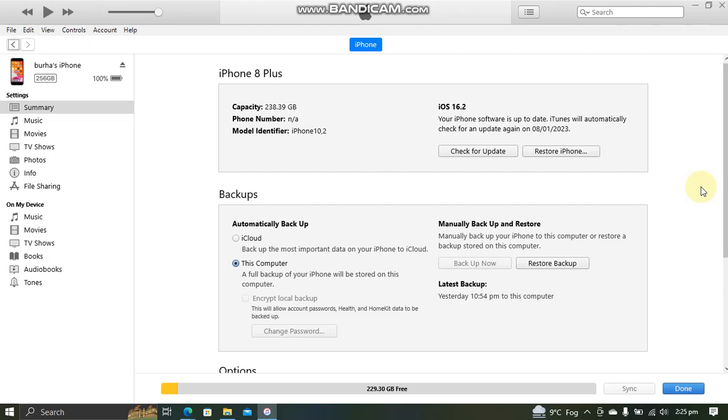Greetings and welcome to a new video. In this video I will show you how to downgrade from iOS 16 to iOS 15. This method works on all devices, is completely free, does not require a jailbreak, and does not require the blobs.